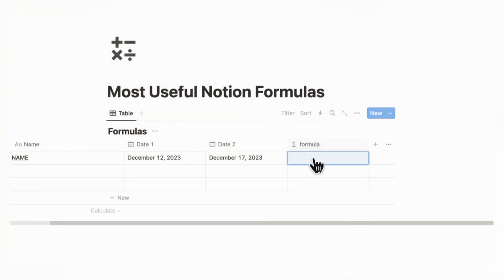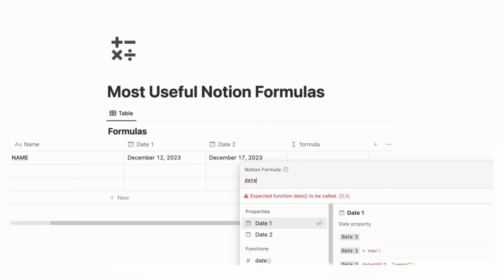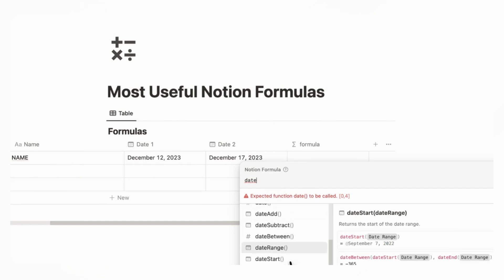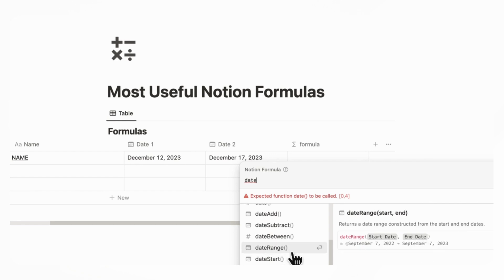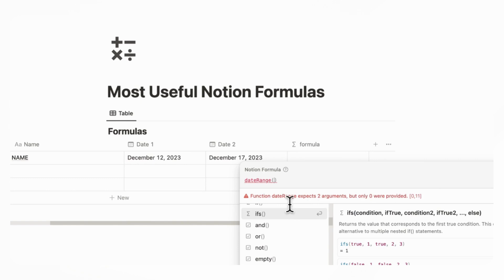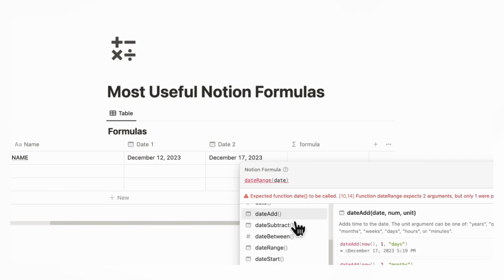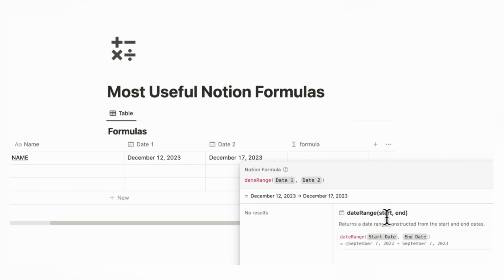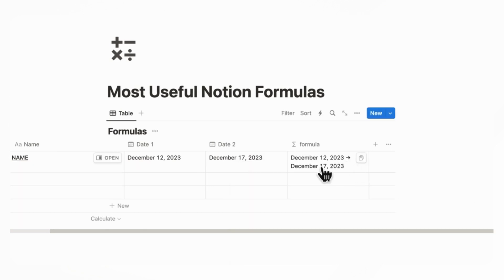So now what we can do is add another date formula. If we go to date and let's say we want to show date range, we can do date range and then date one and date two. Now it shows a date range constructed from the start and end date. This can be useful if you want to show the two dates in some sort of formula like this, where you show the first and second date.